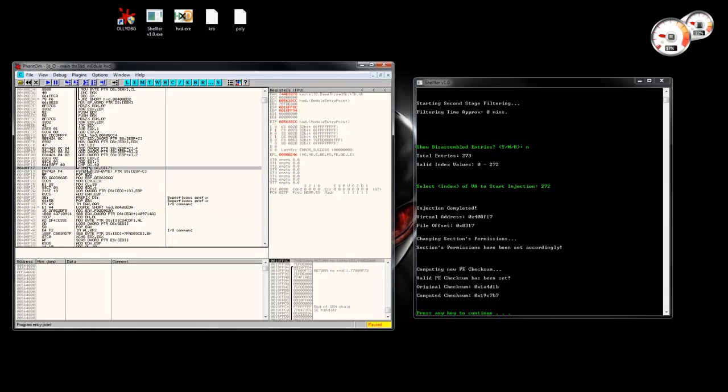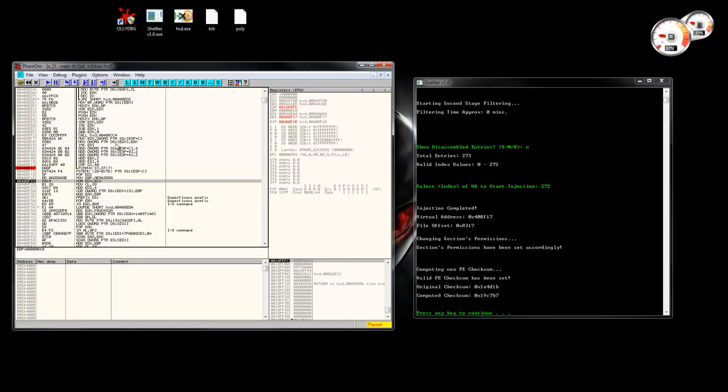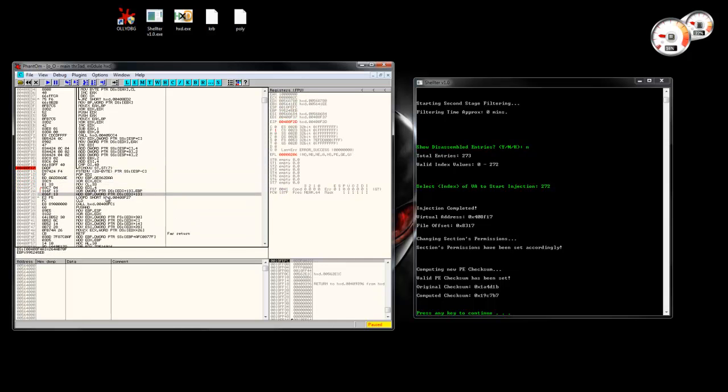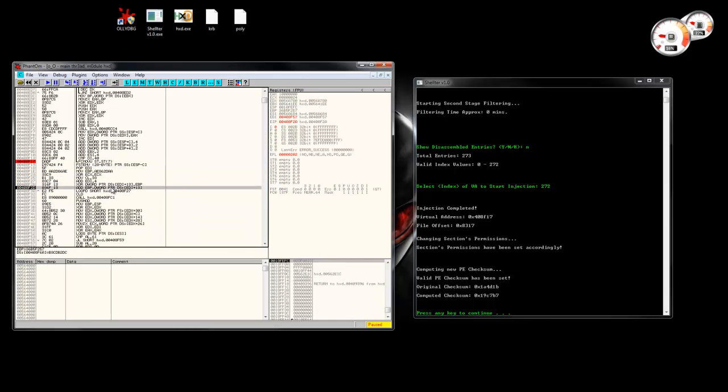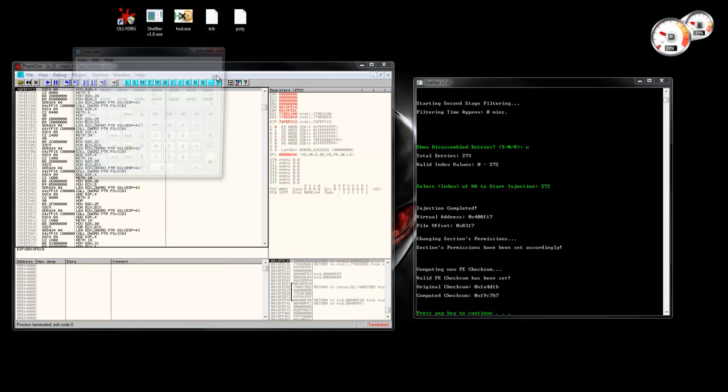So if I put a breakpoint there, just execute. Because now Shelter has changed the permissions of the section, the payload can decrypt itself, and then launch calculator.